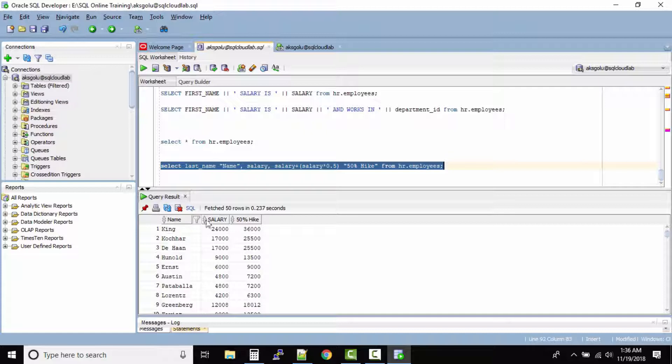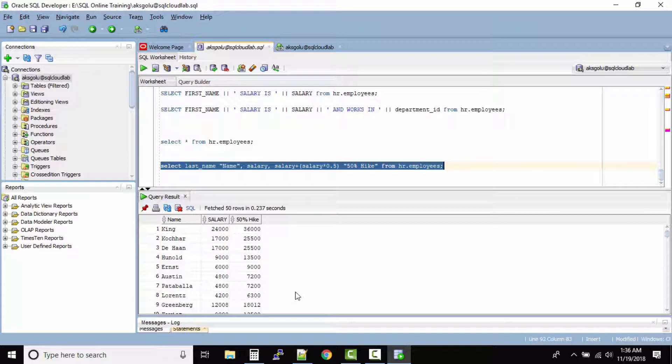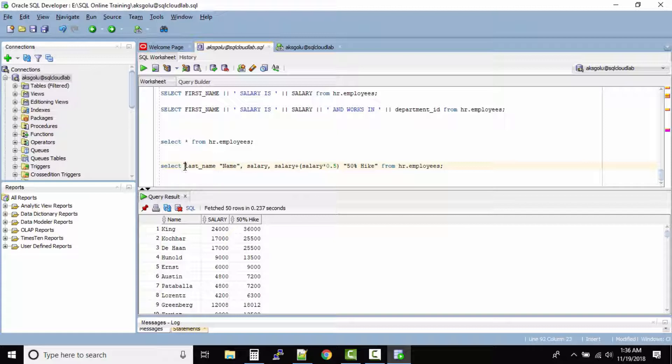Now you see name, salary and 50% hike. So this way you have more control on changing the column names in the output result. So how do you do it?